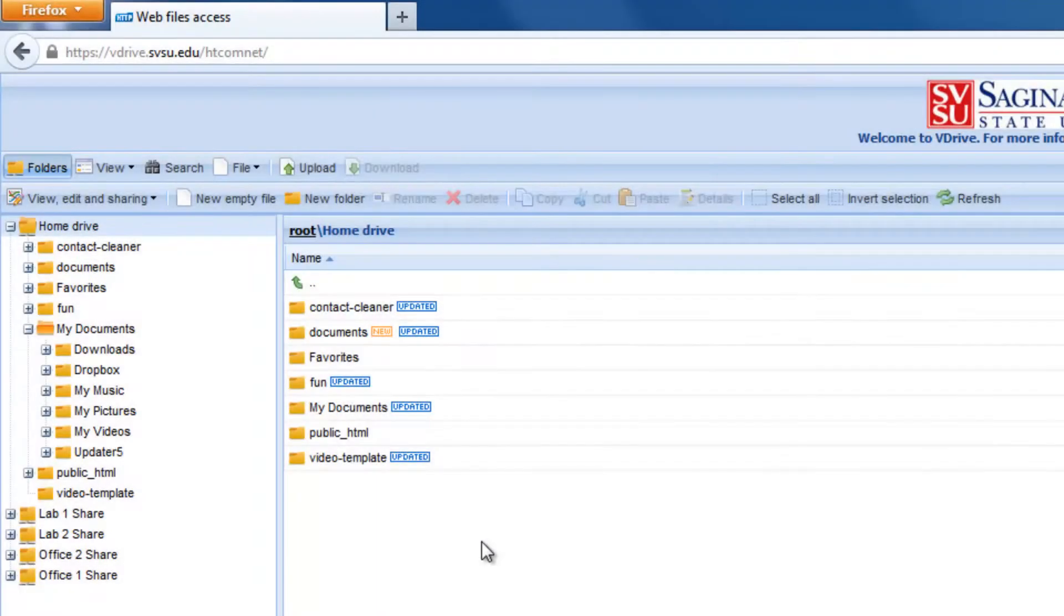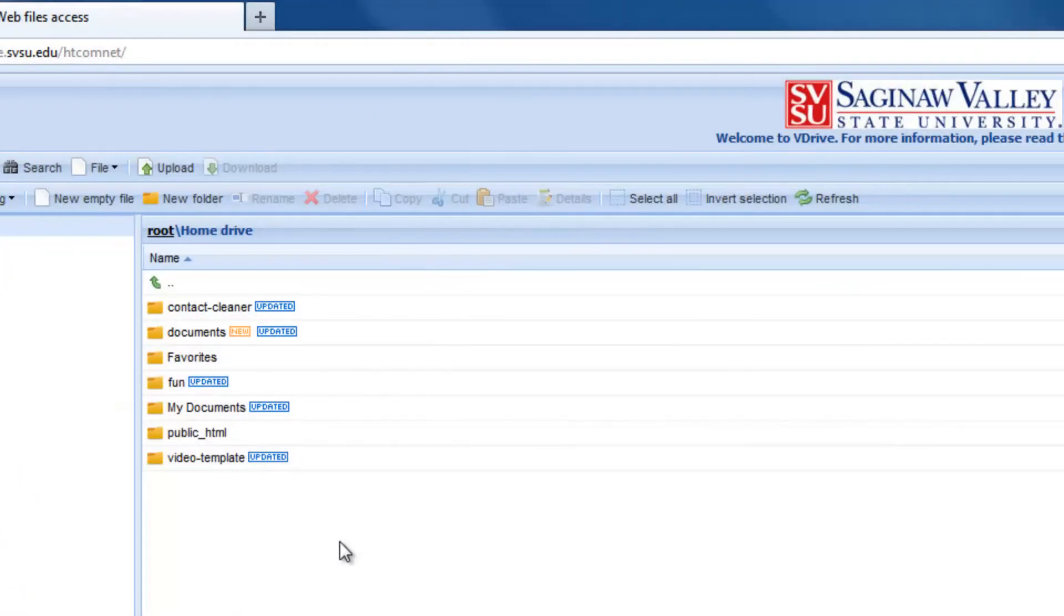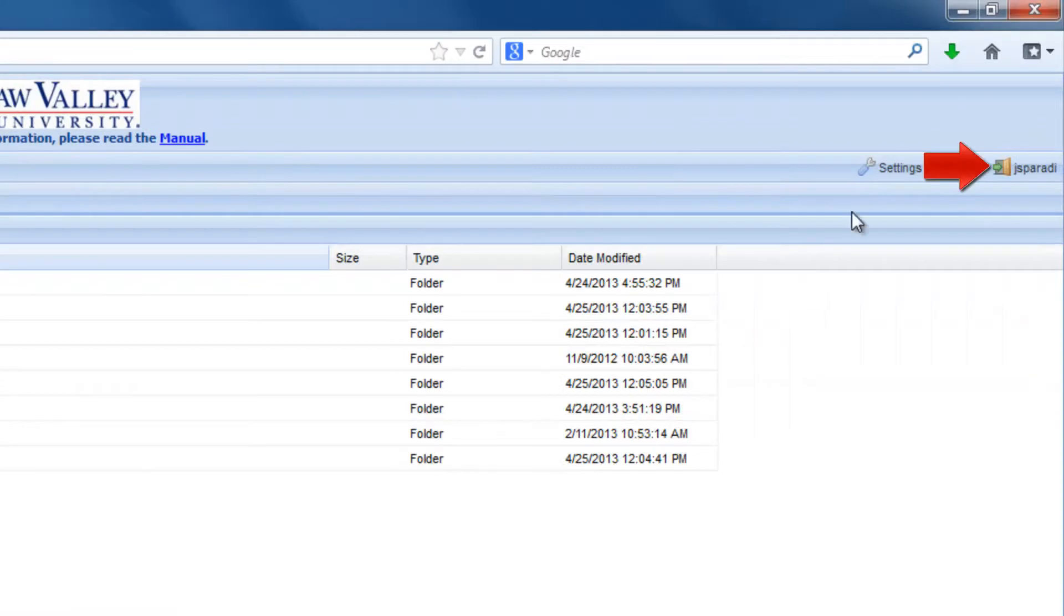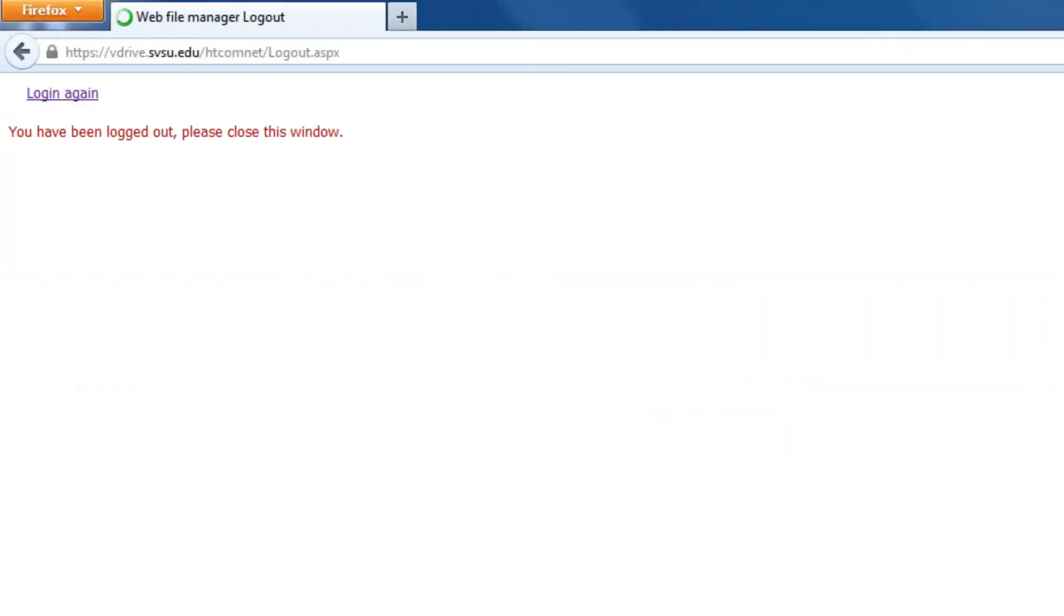When you're done, click your username in the upper right-hand corner and log out. You can also log out by closing your browser.